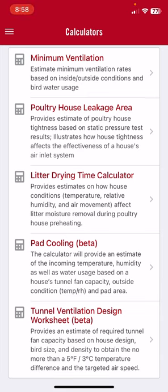The minimum ventilation calculator contained within the Poultry 411 app is intended to provide poultry producers with an estimated minimum ventilation rate they should be using during cold weather to control moisture, based on inside-outside conditions and bird water usage.